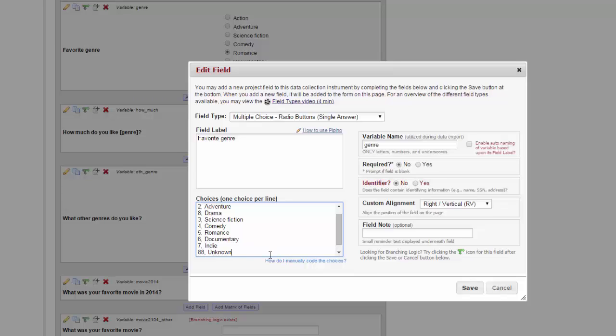There are two other important things to remember when you're numbering choices. The first is that when items comprise a scale, they must be coded with the same values as the source document. The second is that if the label is a number, for example, you're asking people to choose 1, 2, 3, 4, 5, it's usually best practice to code it with the same value as the number itself. So, 1 should be coded as 1, 2 is 2, etc. When you're done, click Save.